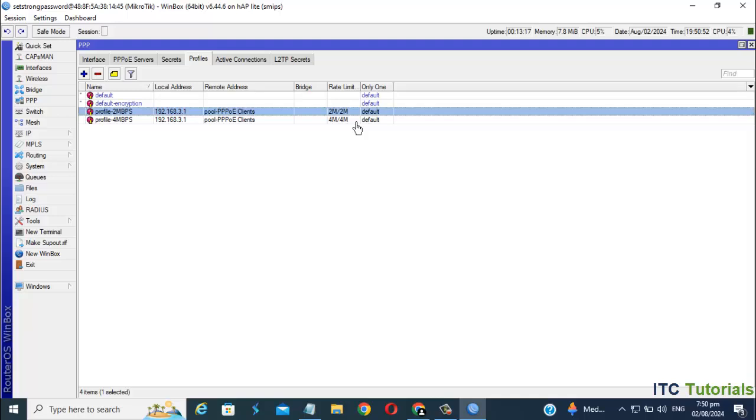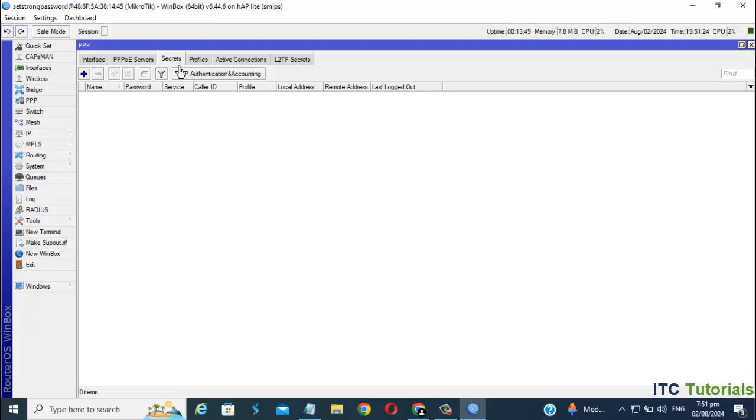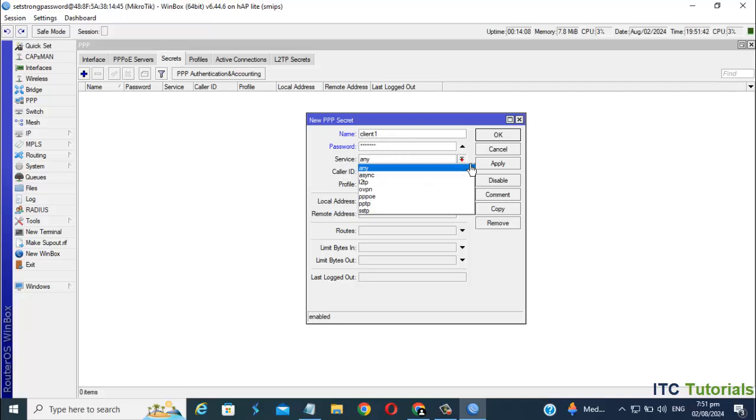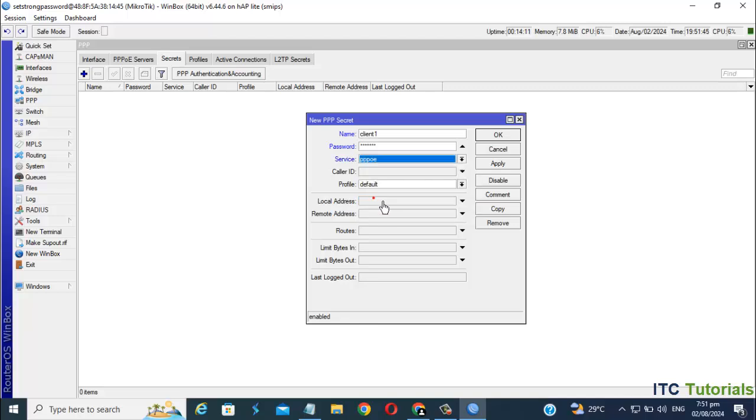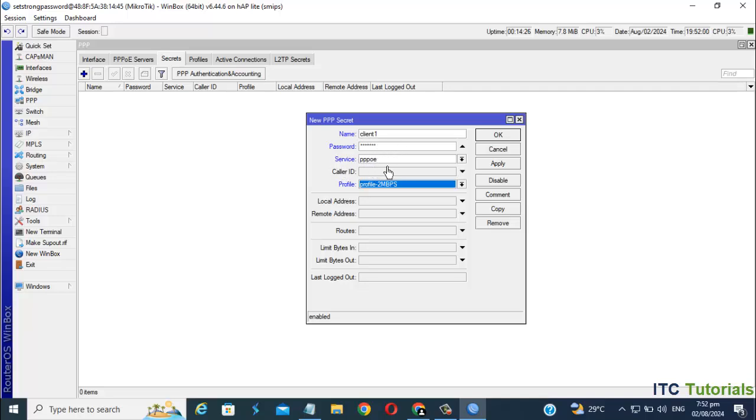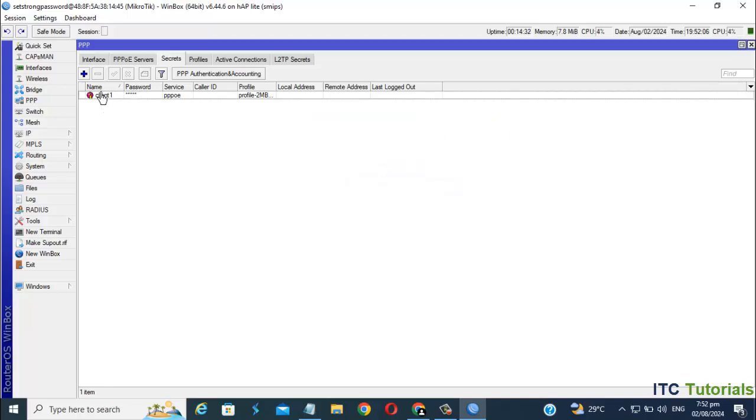Now that we have two profiles as needed in this video tutorial, you can add more if you want. Go to Secrets Now. Click the Add icon. You can enter here your desired username and password for your user or clients. For this video, I'm gonna enter Client1 for username and password. In Service, select PPPoE. In Profile, select the profile list you created. Mine is 2mbps for this Client1.